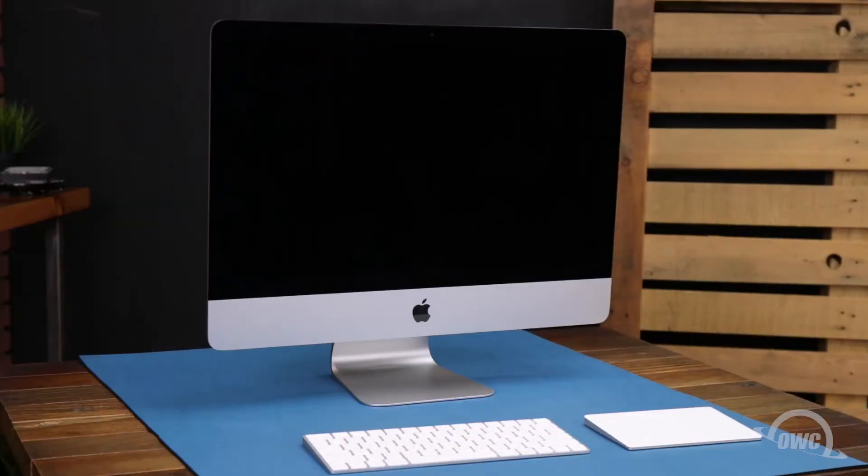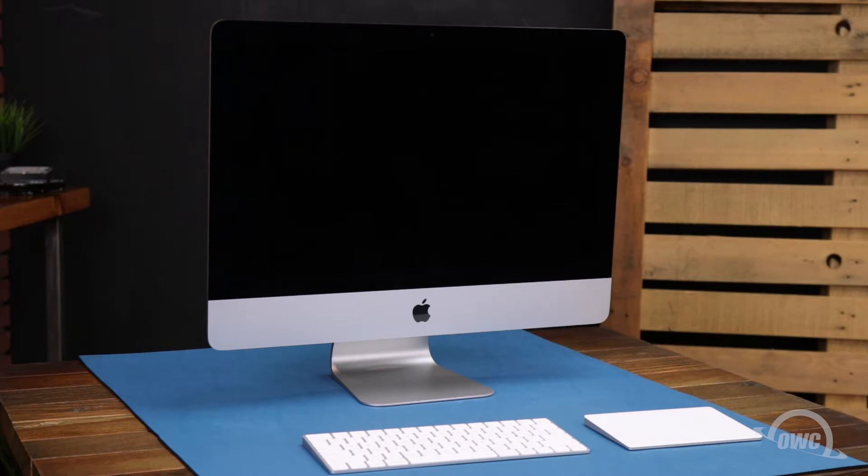Hello and welcome to our instructional series of videos. In this installment, we're going to show you how to upgrade the drive in the main SATA bay of a 2017 21.5-inch iMac.